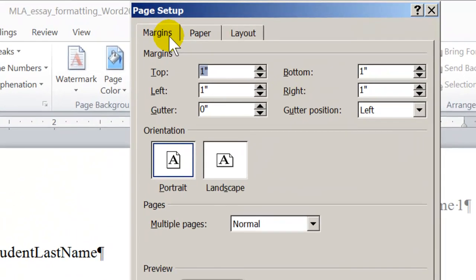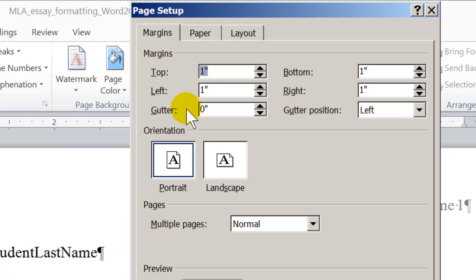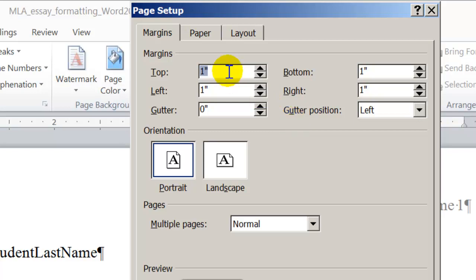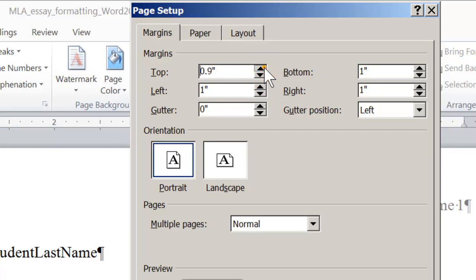On the Margins tab, you'll see the Margins group. And you'll see that here is where you have the controls for the top, bottom, left, and right margins. And in MLA style, all page margins are set to one full inch. So all of these settings should be one full inch. If they're not, then just use the up and down arrow keys to adjust them until they are one full inch. Leave the gutter setting to zero.